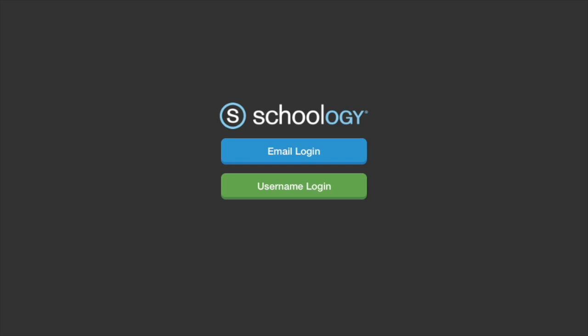This video will demonstrate the Schoology mobile app, which you can use on a tablet or smartphone. Download the Schoology app for your iPhone, iPad, Kindle, or Android tablet or smartphone.